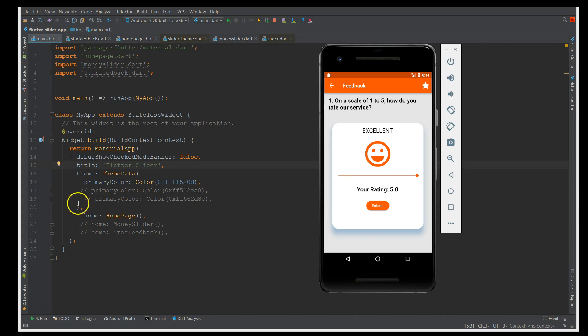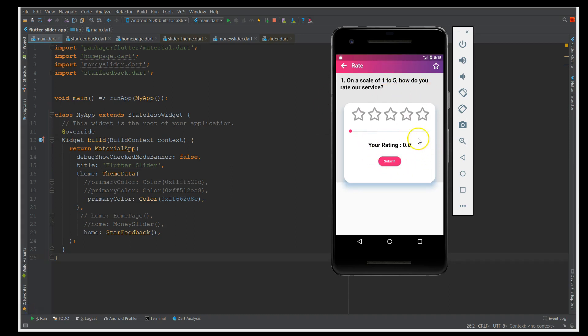Now let me show another use case. This one uses star rating instead of emojis — also a feedback type — with a slider and rating value. As I move the slider you can see the stars glowing, and when I move back they go off. The rating value also changes. This is how I've connected the slider again with other components.